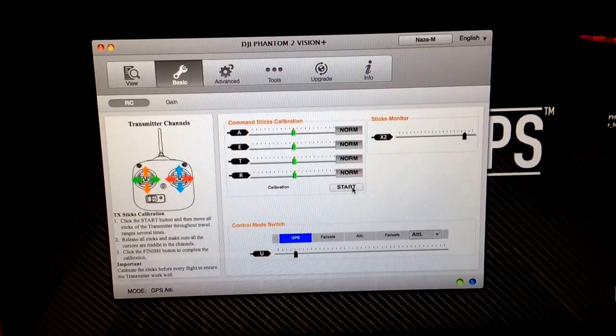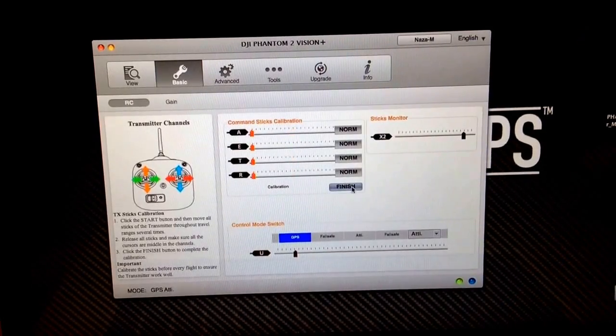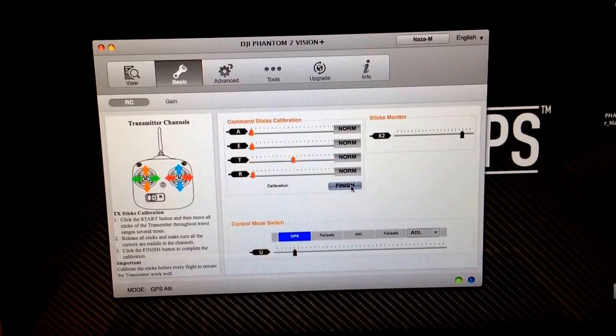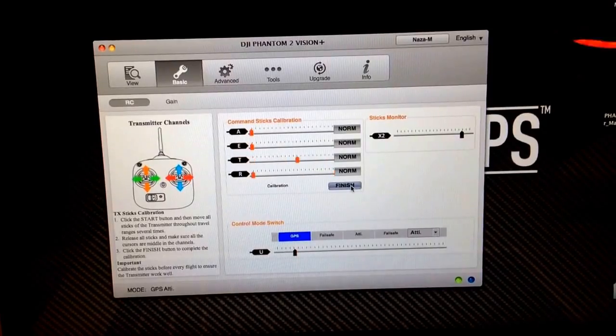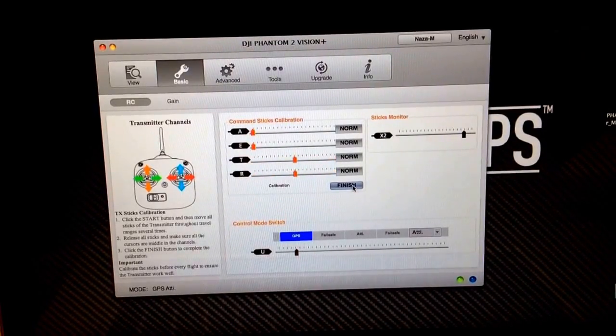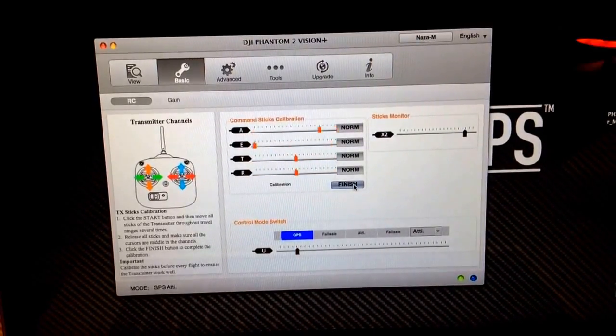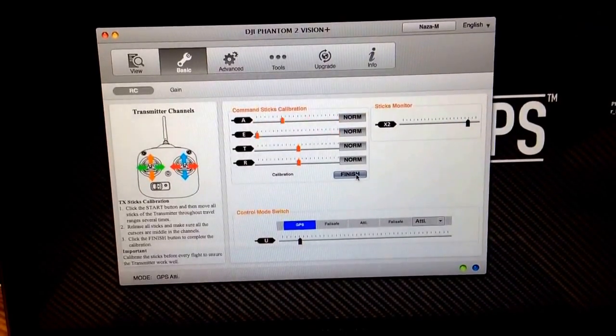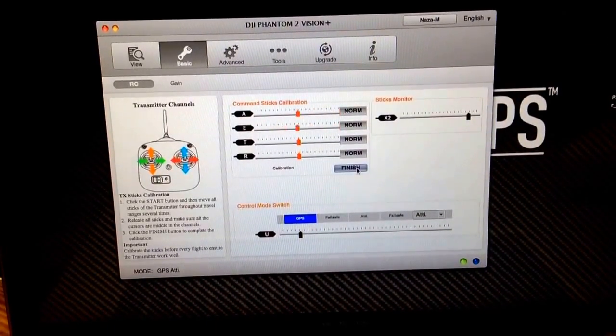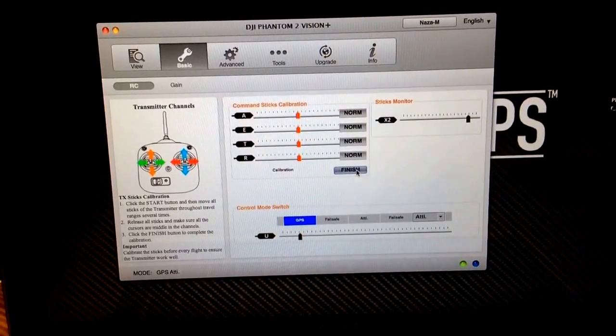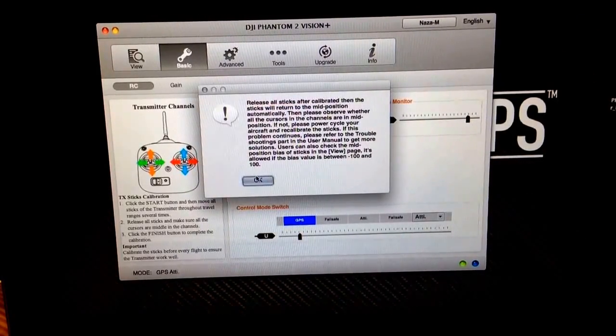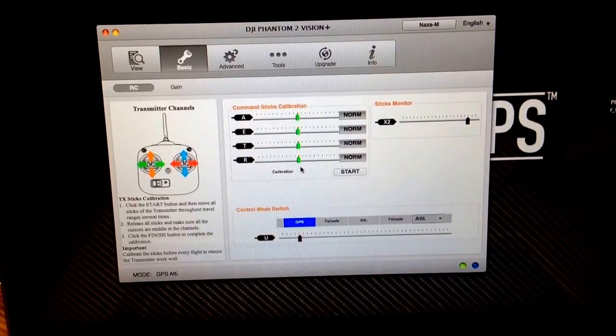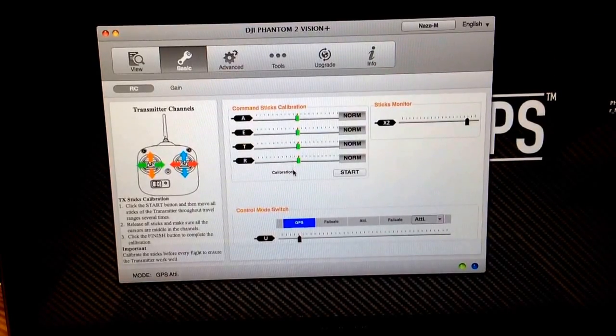Let's go switch back over to basic. Now we'll go ahead and calibrate the sticks. So click start on that and do one stick at a time. Make sure you hit all your endpoints and go back to center stick. Now we're going to do the right stick. Hit all the endpoints all the way out and come back to center. And when you're finished, click finish. We are back to center on our sticks. Everything looks lined up, so we're good to go.